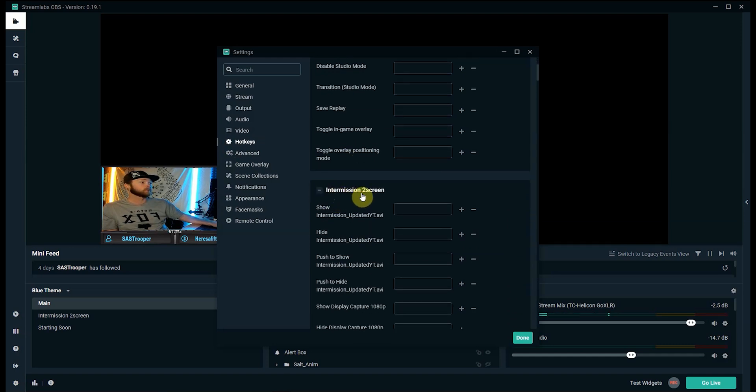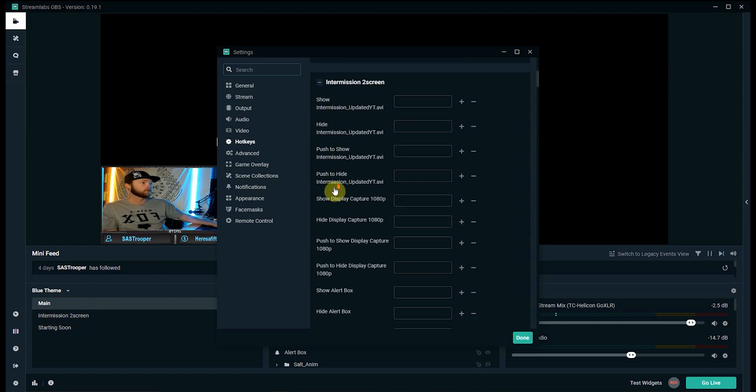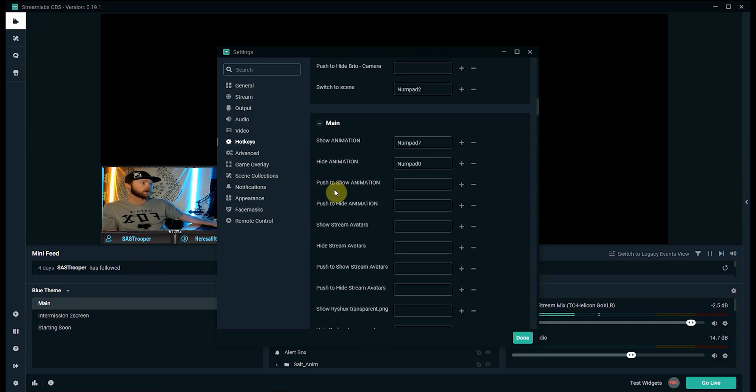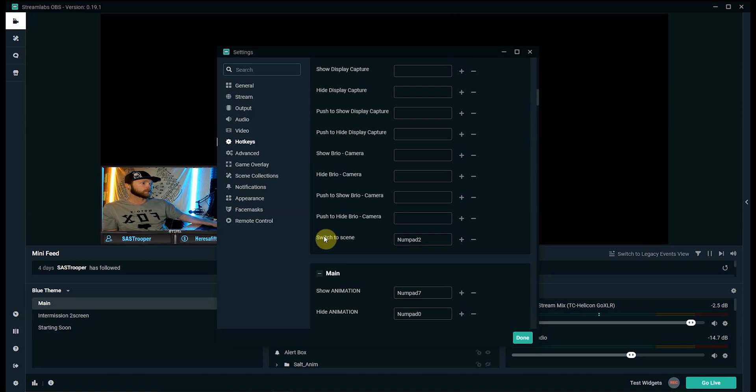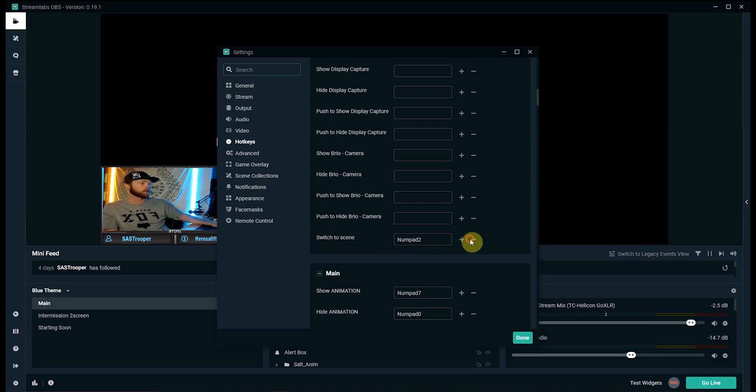So if we want to switch to intermission screen which is my second scene, we'll scroll all the way down and look for something that says switch to scene. Now as it stands I already have it set up to numpad 2 but for the video I'll delete it.